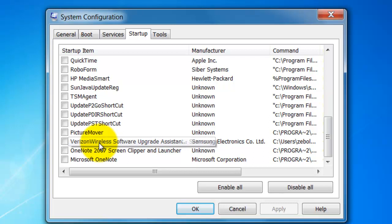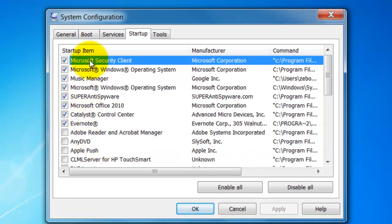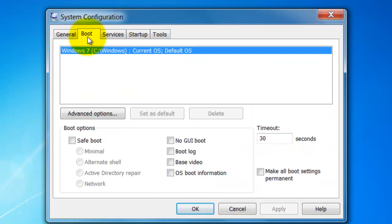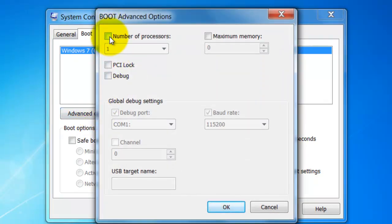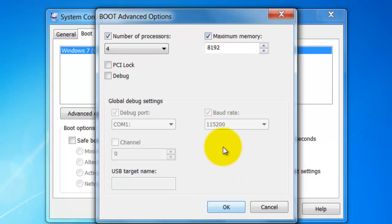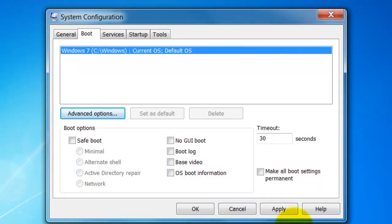Keep checked only the things you use often and things that are necessary, like your operating system and security client. Narrow this list down as thin as possible, then click Apply and OK. Now go to the Boot tab — this is a bonus — click Advanced Options, check the number of processors box, and select the highest number. This allocates all your system resources into booting your computer instead of just using a few. It will help your computer boot up a lot faster, especially combined with the reduced startup programs. Click OK, then Apply.